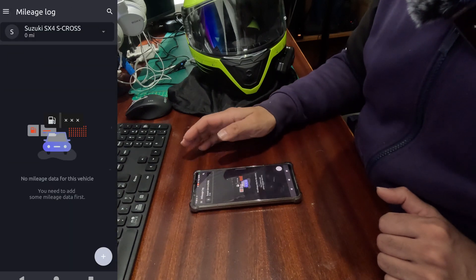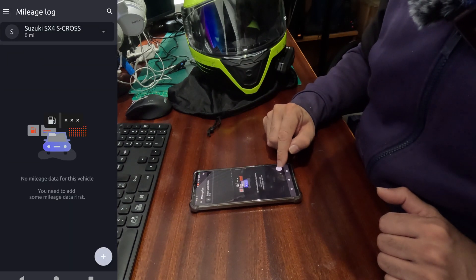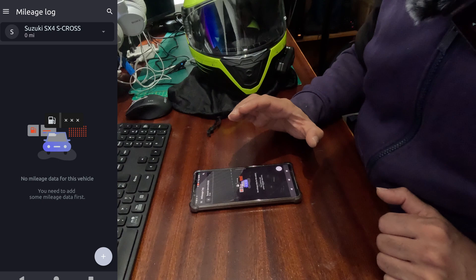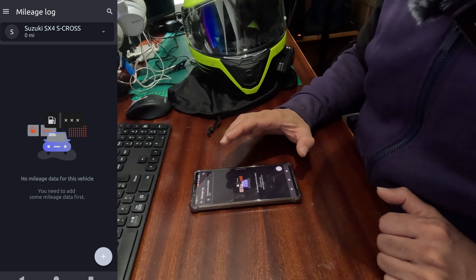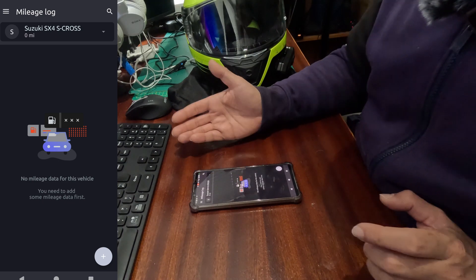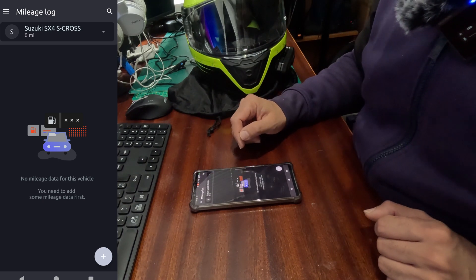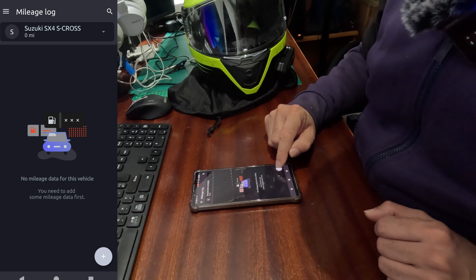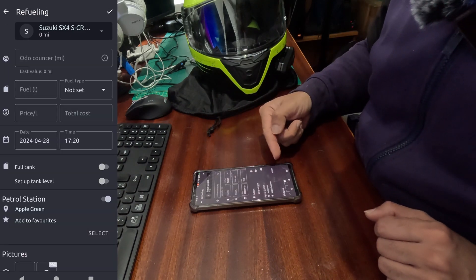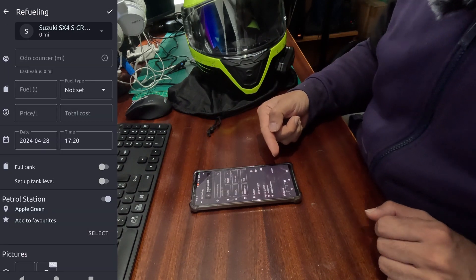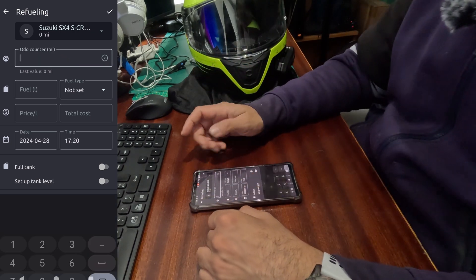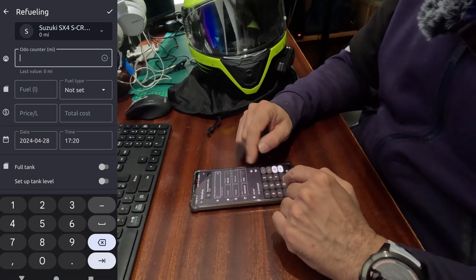That's where you add the refueling information. Strangely, it says mileage log, but that's where you enter the refueling information. Click on the plus sign, and again you're presented with the same screen.